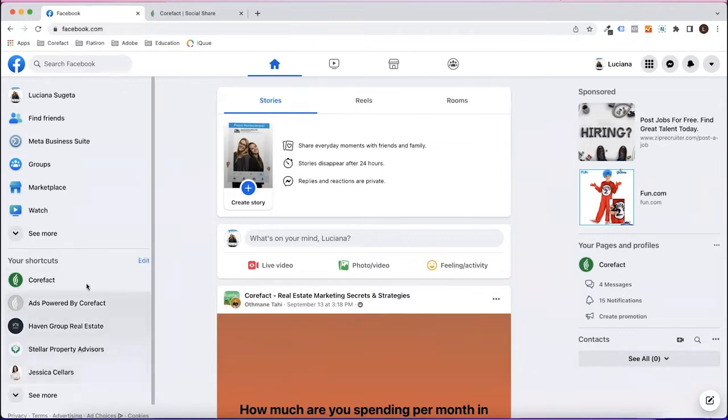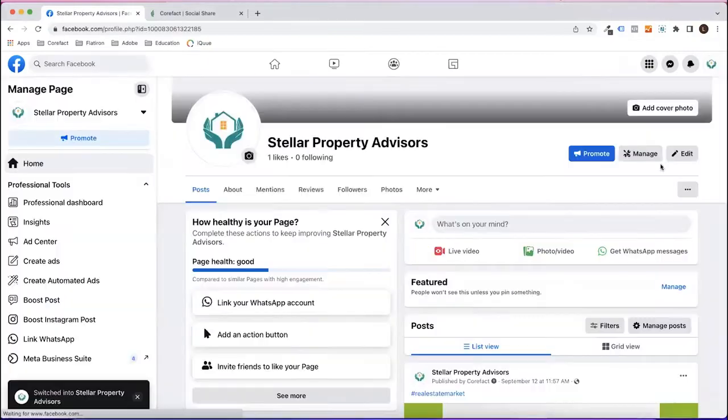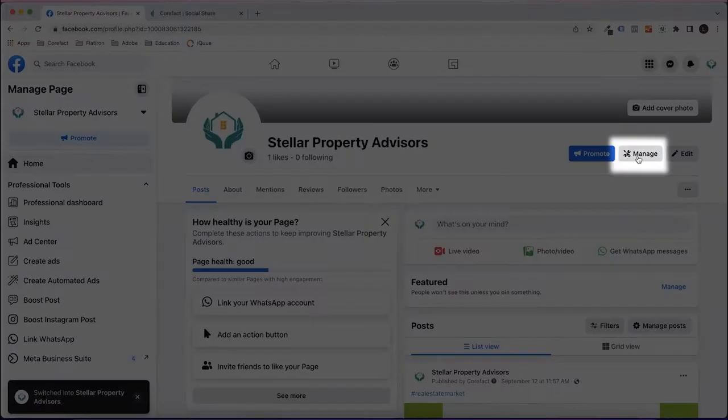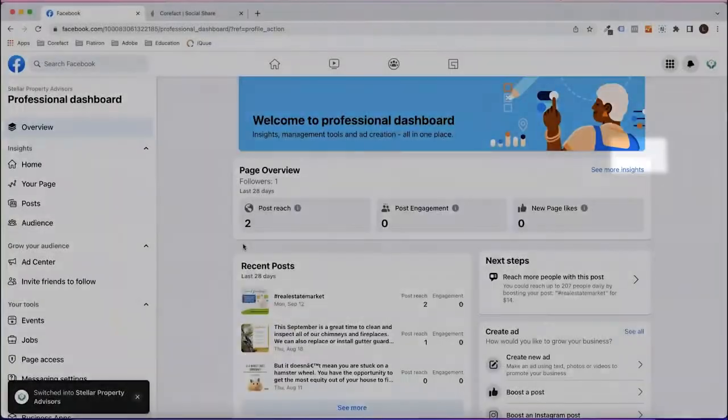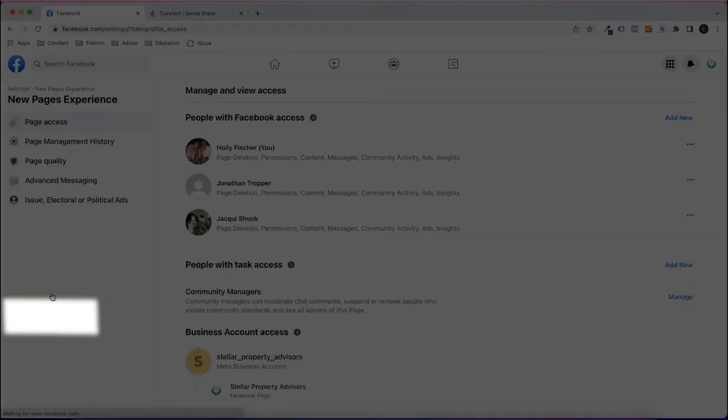Let's head over to Facebook and check who currently has admin access to your Facebook business page. From the Facebook homepage, click into your business page. Click the Manage button from the top right, and then click the Page Access button from the left toolbar.